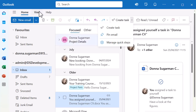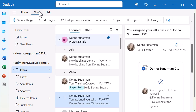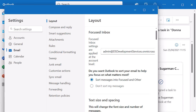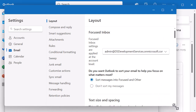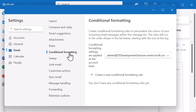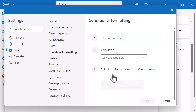Let's have a look at conditional formatting. I'm going to go to the View tab in the application, then View Settings. When I'm in View Settings, I want to go to Conditional Formatting. I'm going to create a new conditional formatting rule and name it. Let's do CC - I want to highlight any time that I'm CC'd into an email, so I can quickly do something with it.